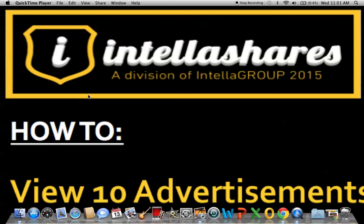Hey guys, welcome to part 3 of our how-to video series: How to View Your 10 Advertisements to Qualify for our RevShare Bonus.